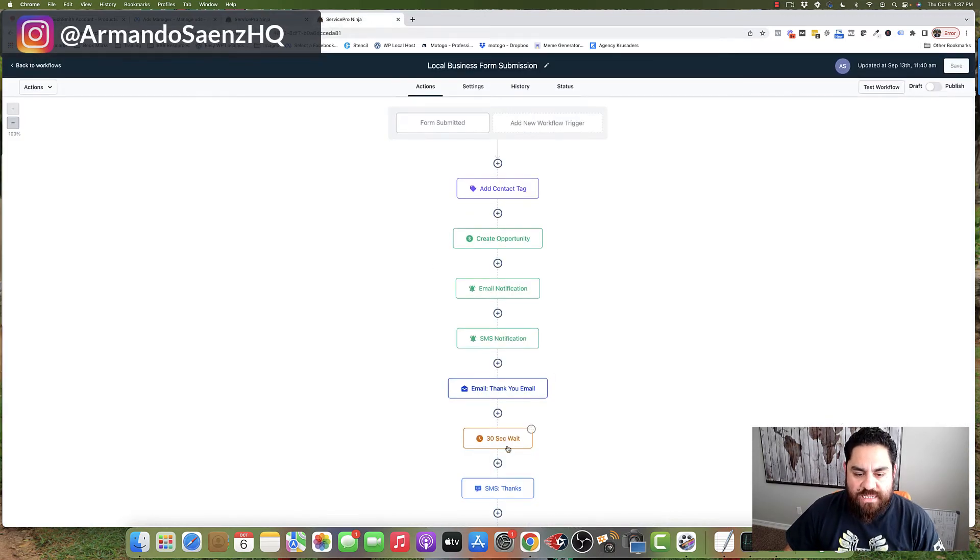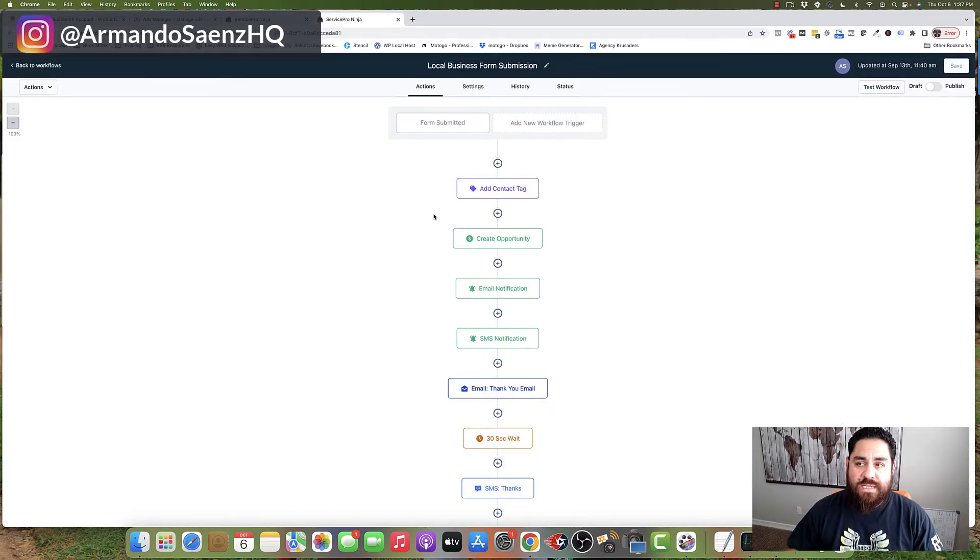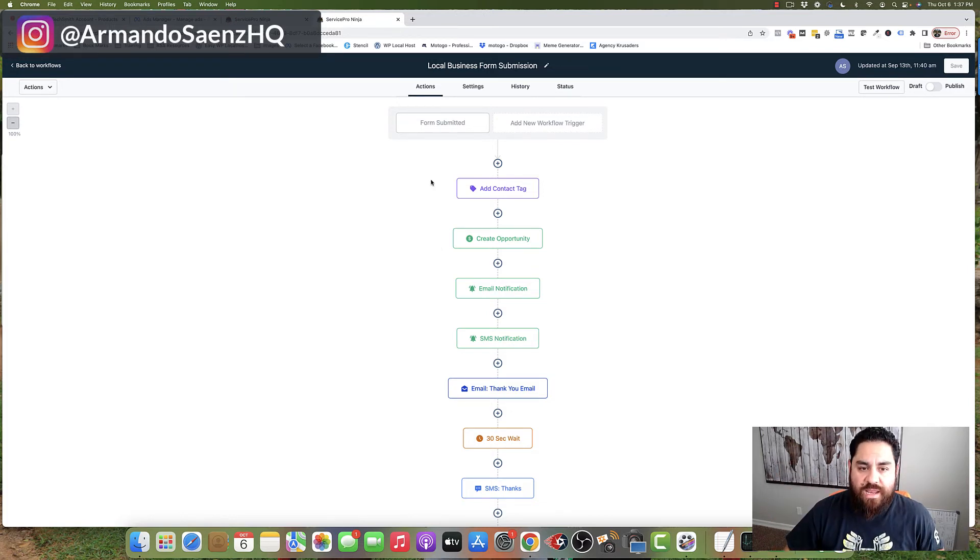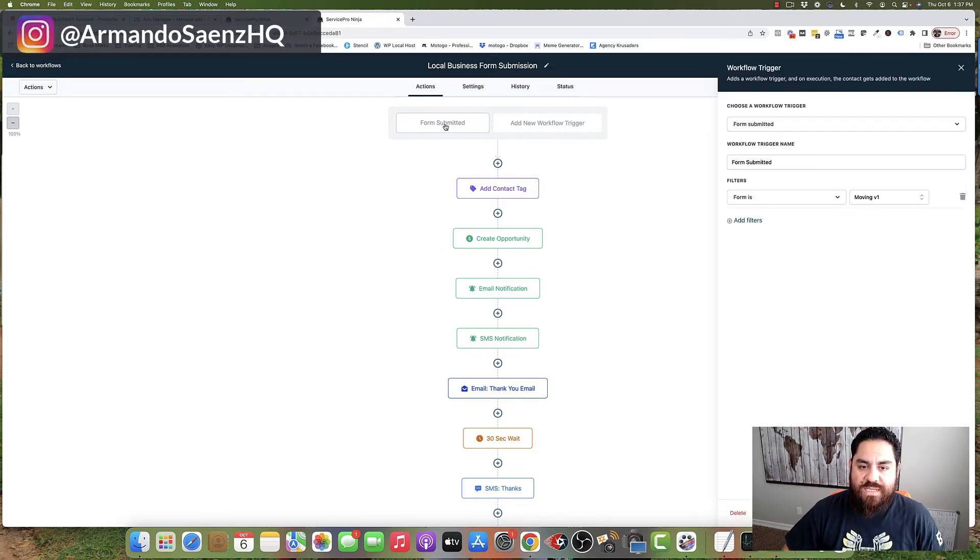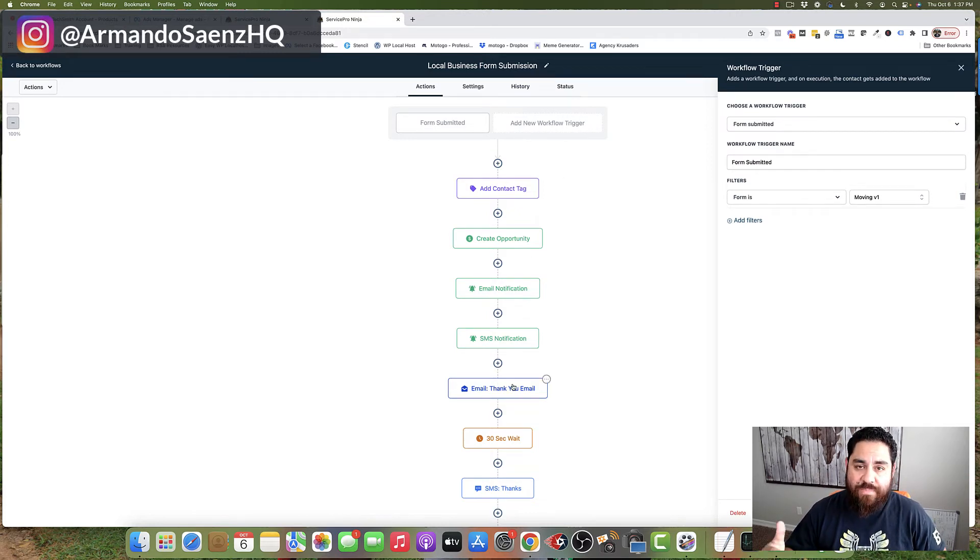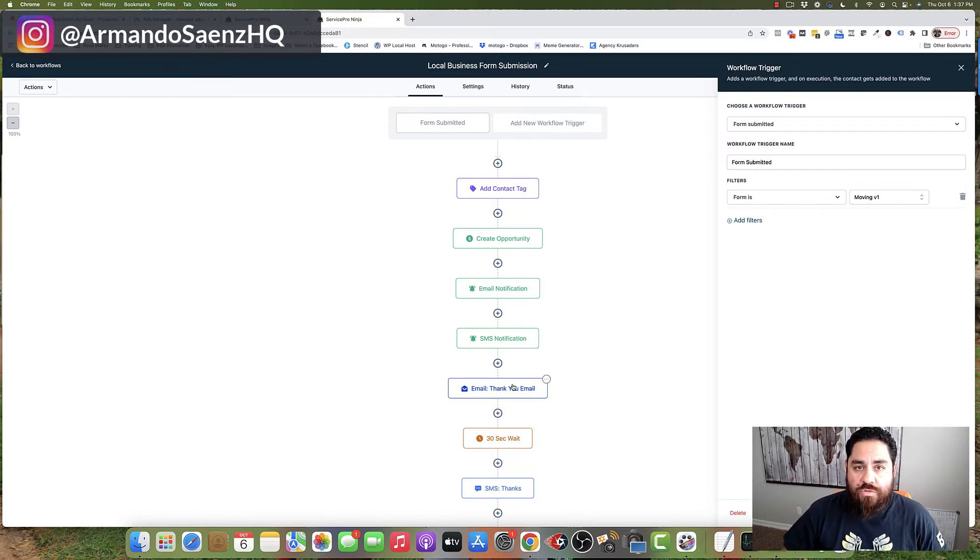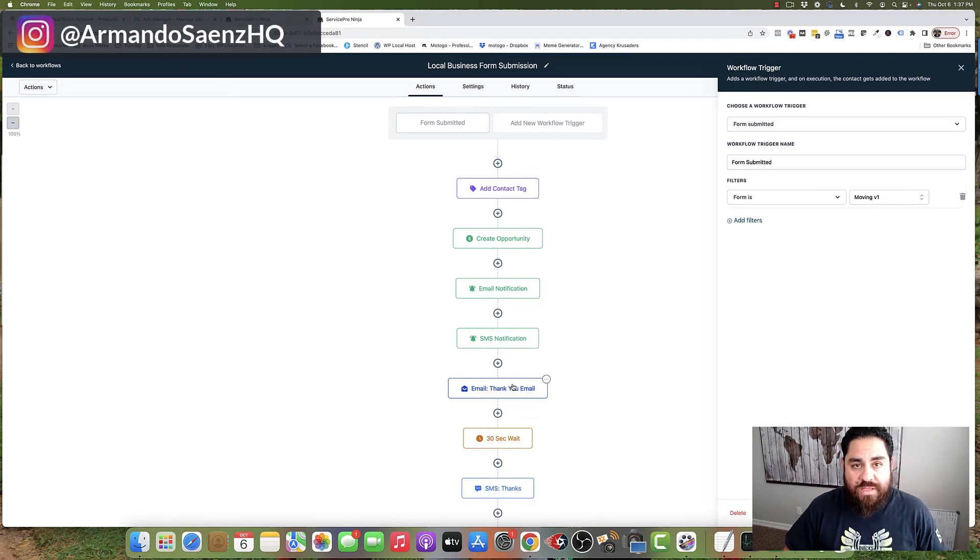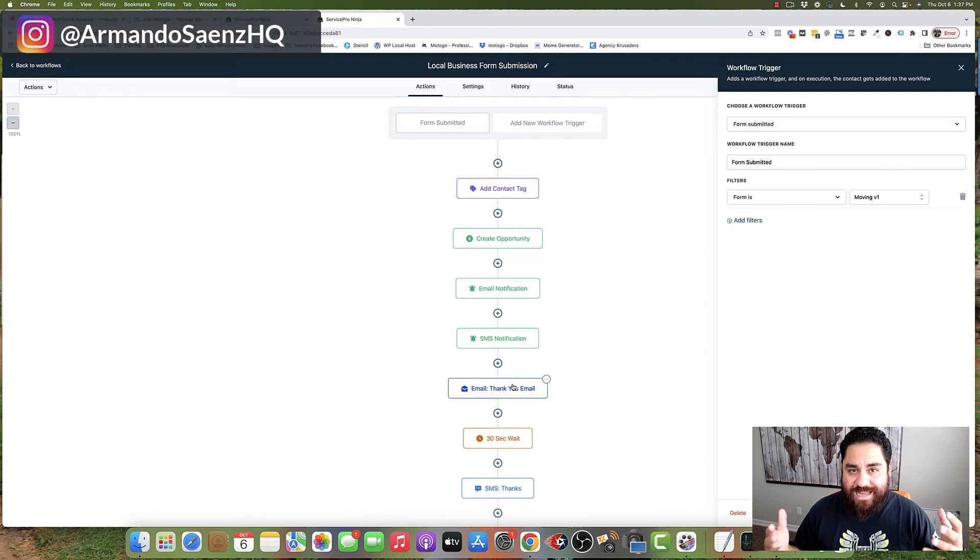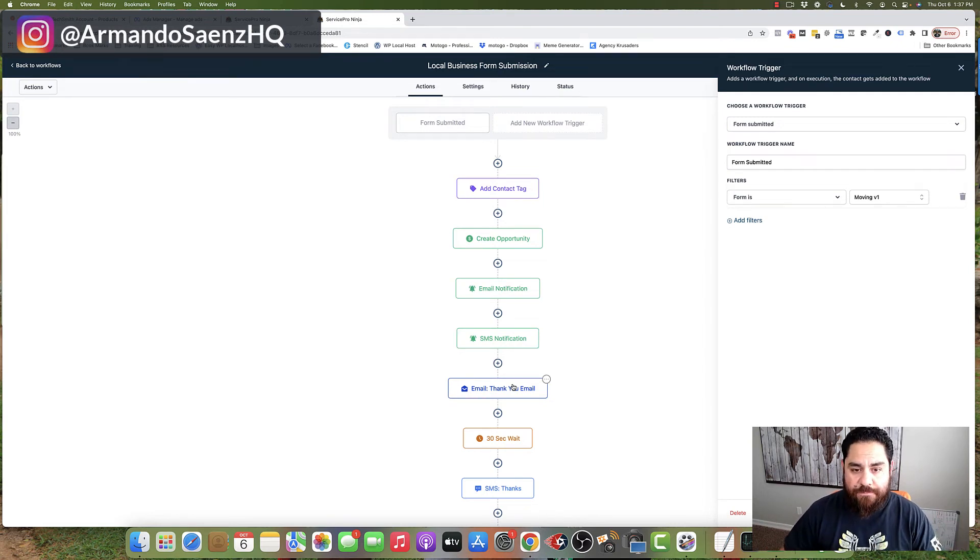So what you're looking at here is an automation flow. This is triggered basically when the first domino falls when somebody raises their hand. Now when they request information on your services, we set up a series of events that happen so that you don't miss out on those opportunities. The goal of this is to respond to these people as fast as possible while the iron is hot. We want to make sure that we get a hold of them.